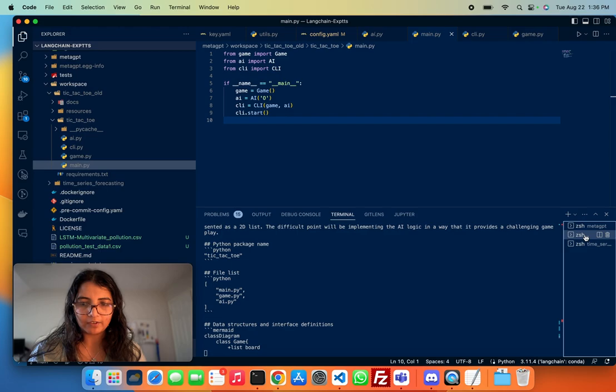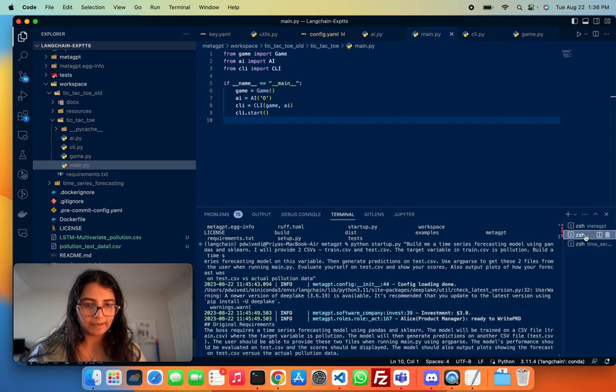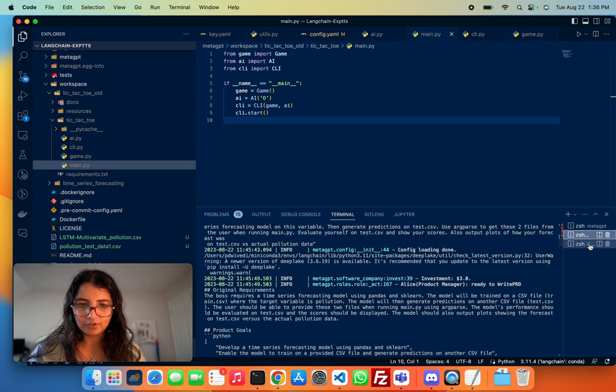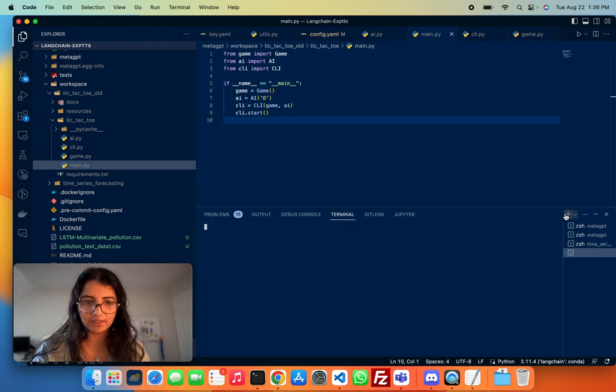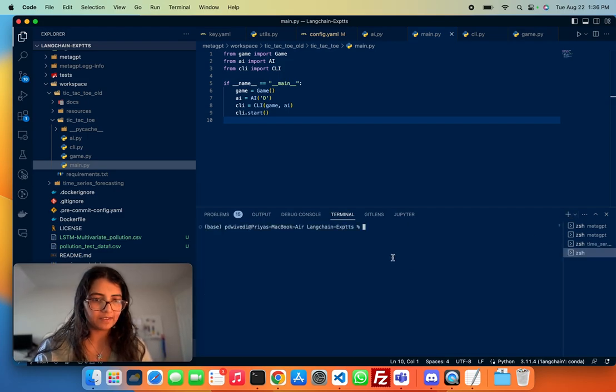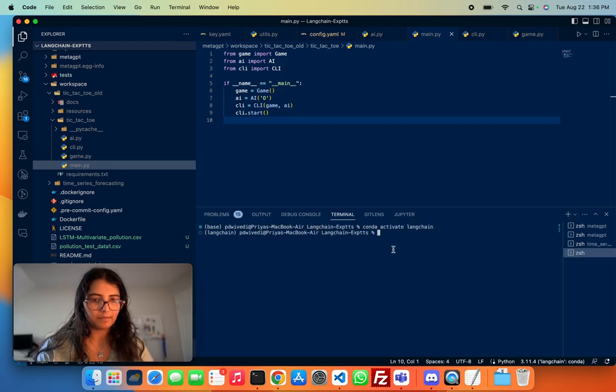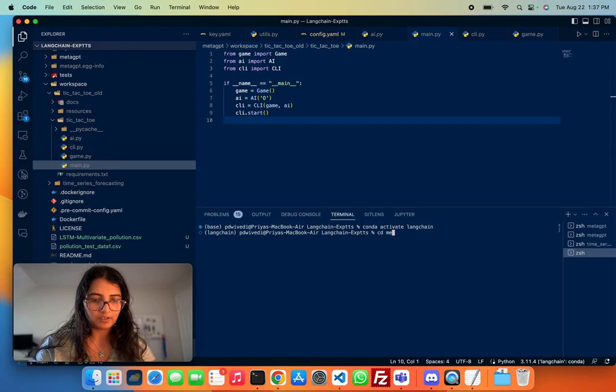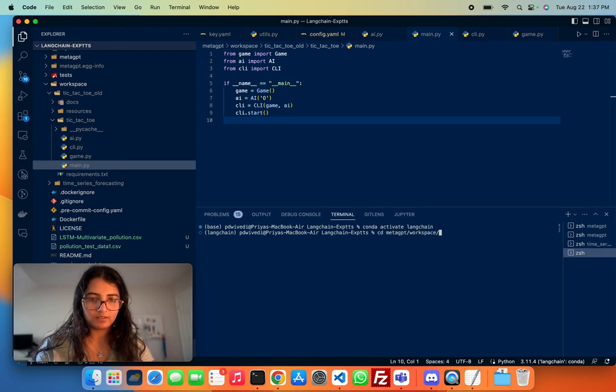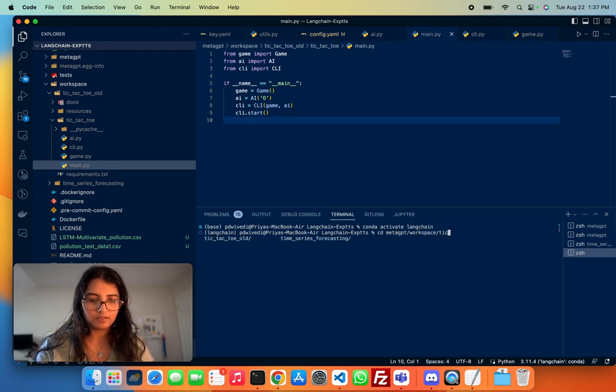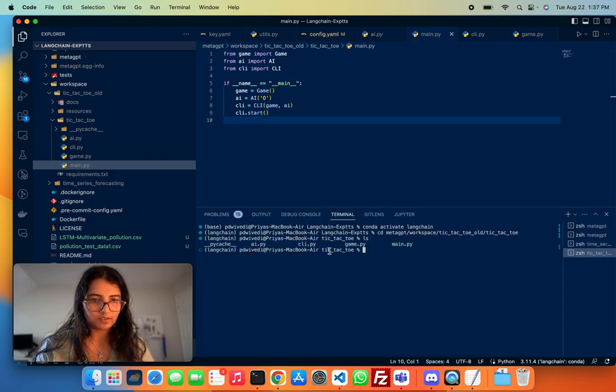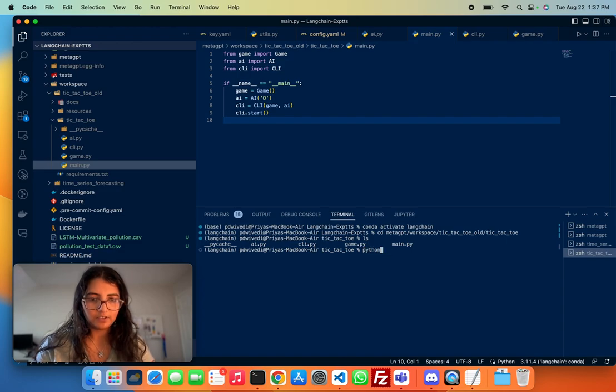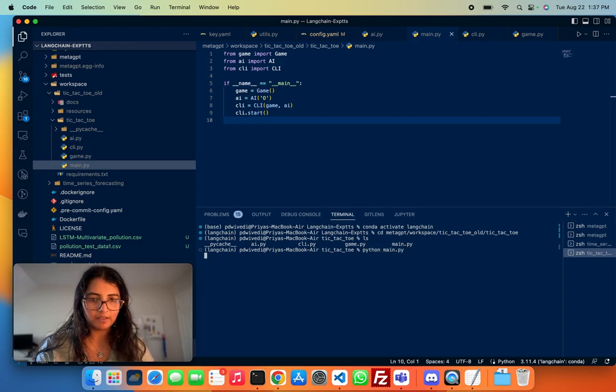Okay, so I'm gonna show you my experiments with playing this tic-tac-toe game that it can build out. So let's go to the right folder.